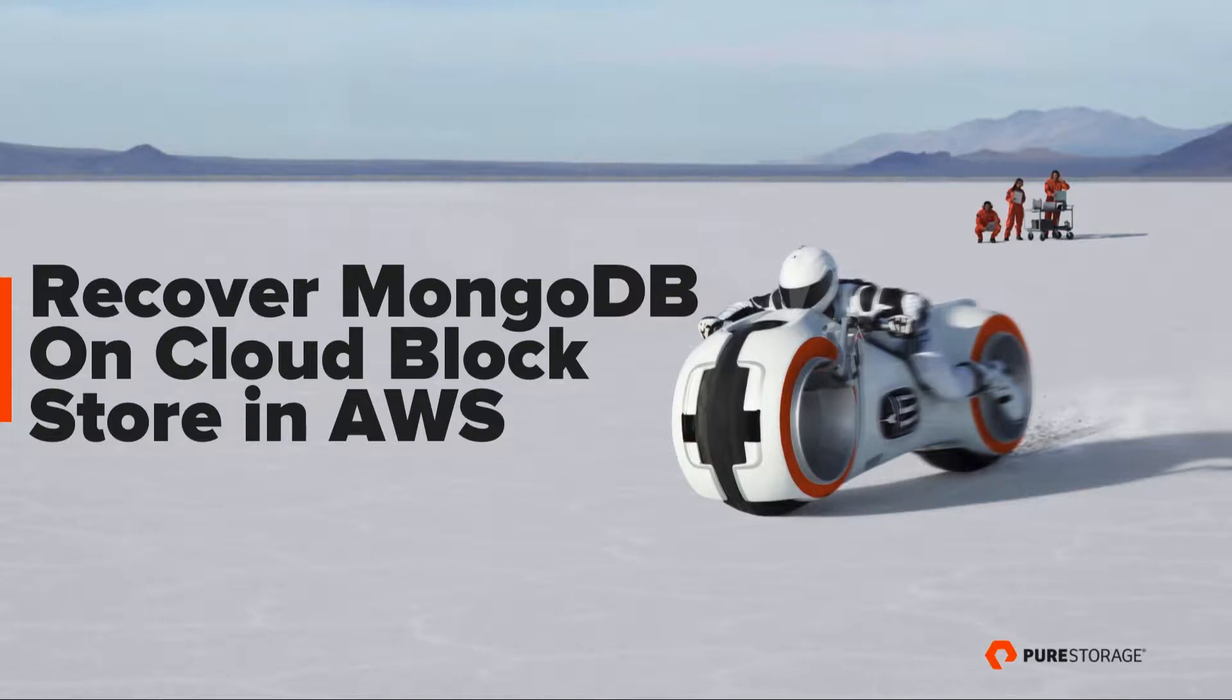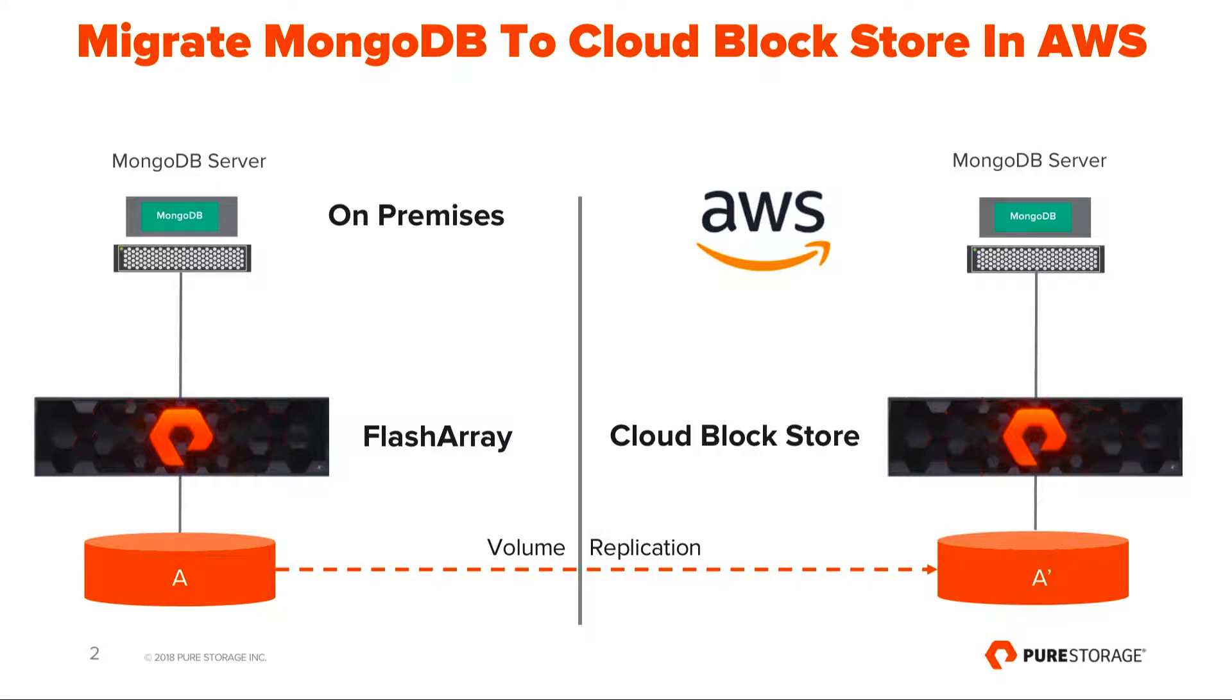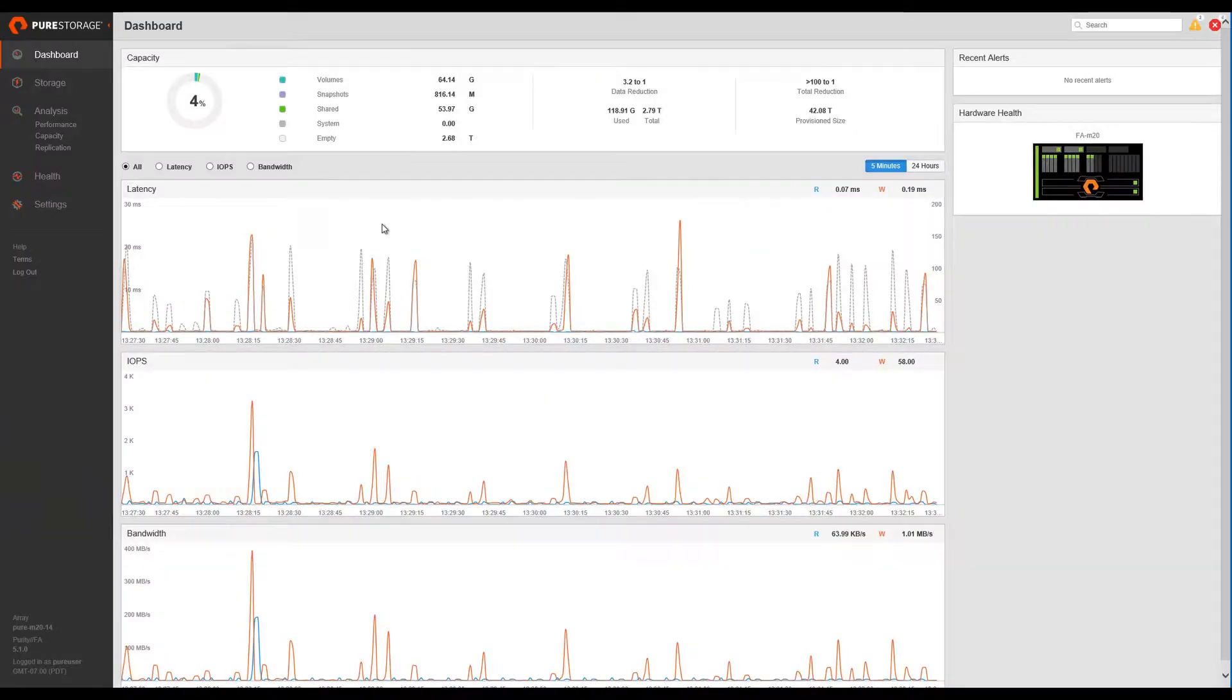Hi, I would like to show you how easy it is to migrate your on-premises single-host instance of MongoDB database to AWS using Pure Storage FlashArray data services and Pure Storage Cloud Block Store for AWS.